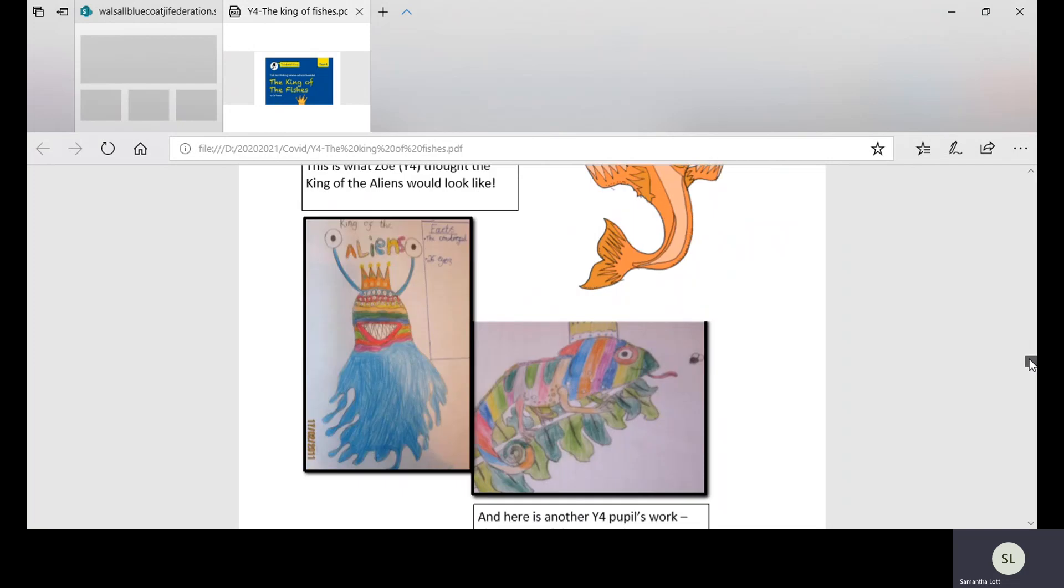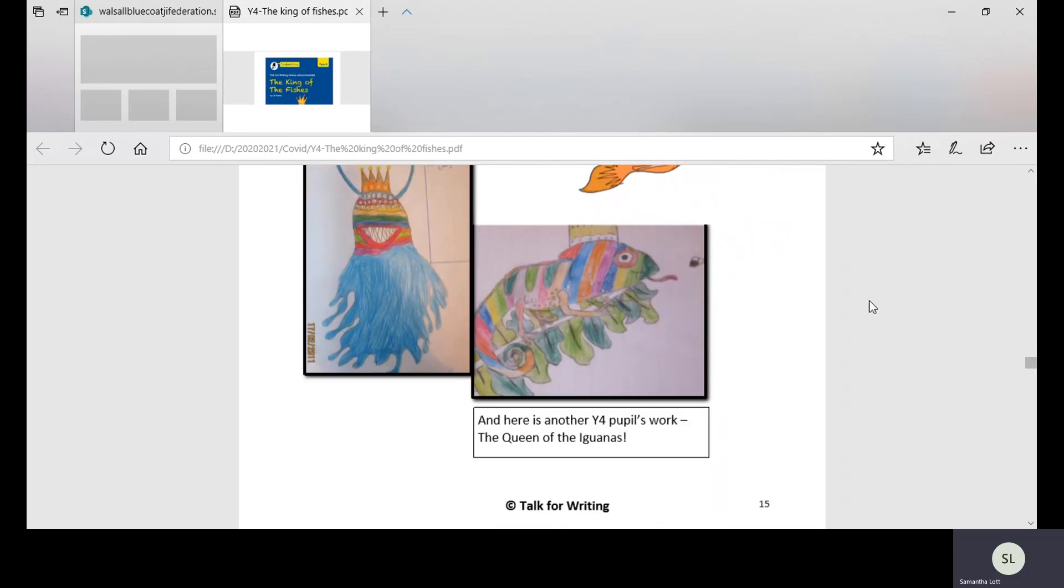And if we scroll down a little bit, here's what they thought the queen of the iguanas would look like.